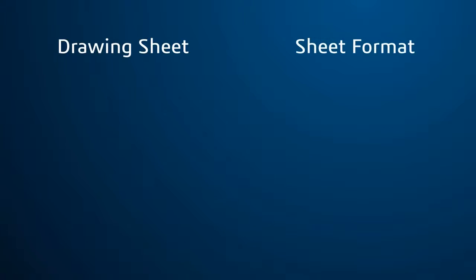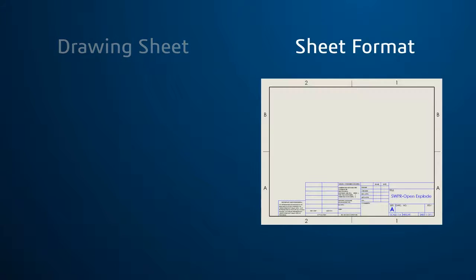All of the information in the drawing is stored either at the drawing sheet level or within the sheet format. To distinguish them, you can think of the sheet format as a kind of base layer that contains reference information about the model.